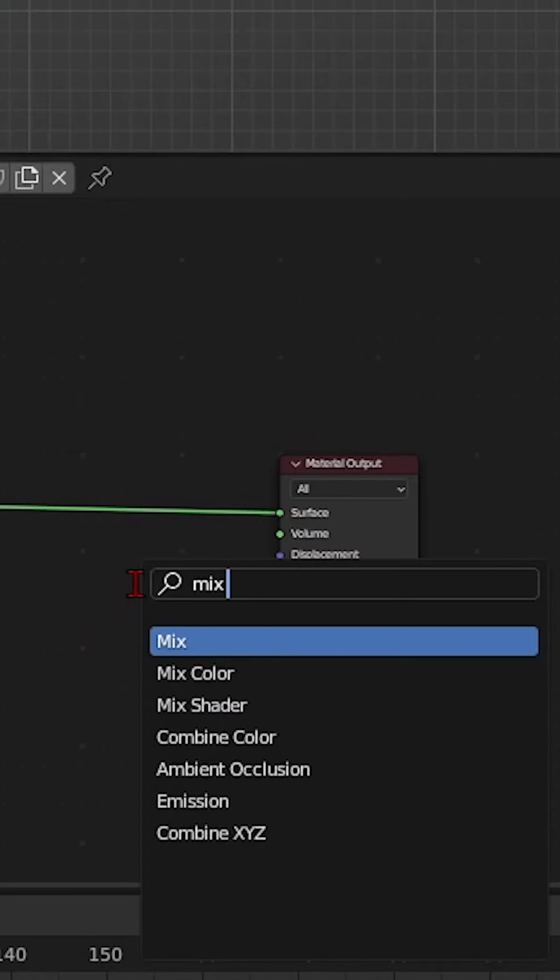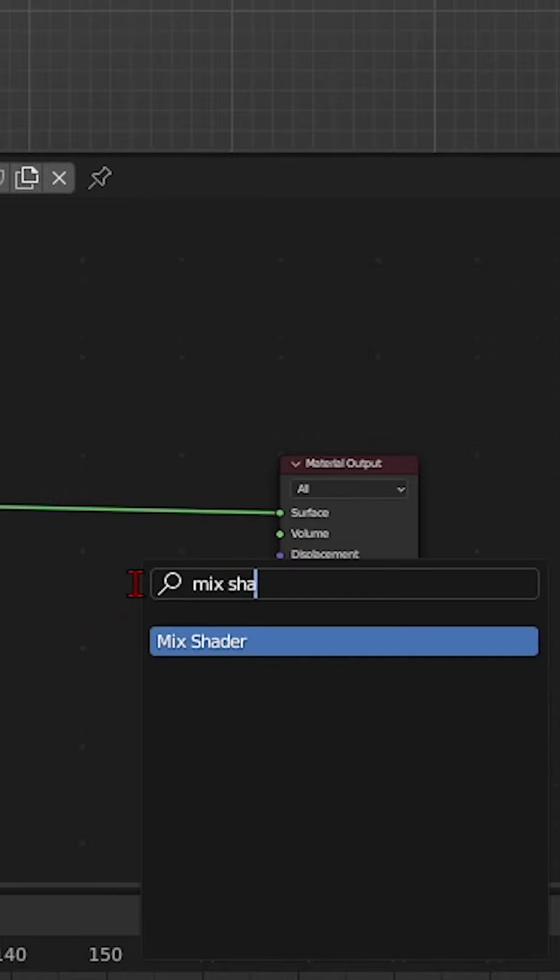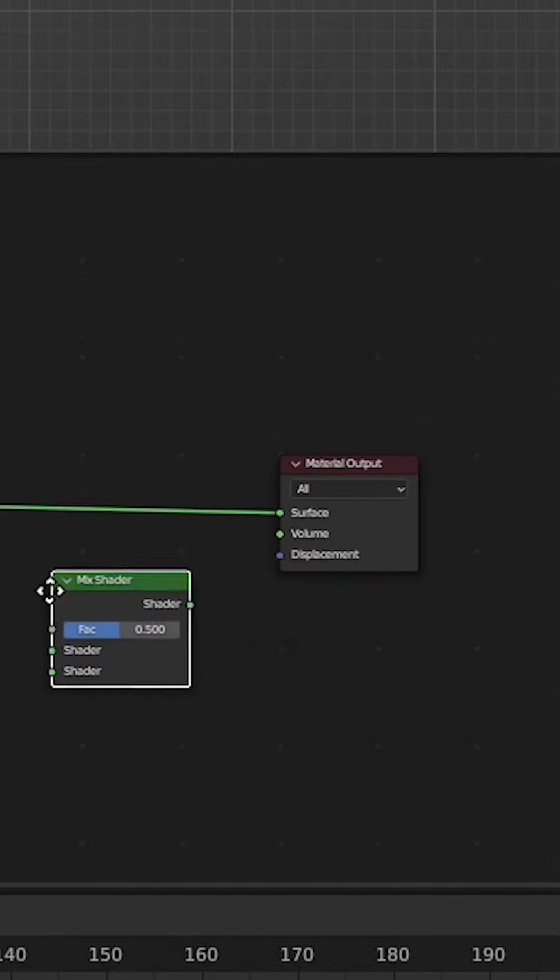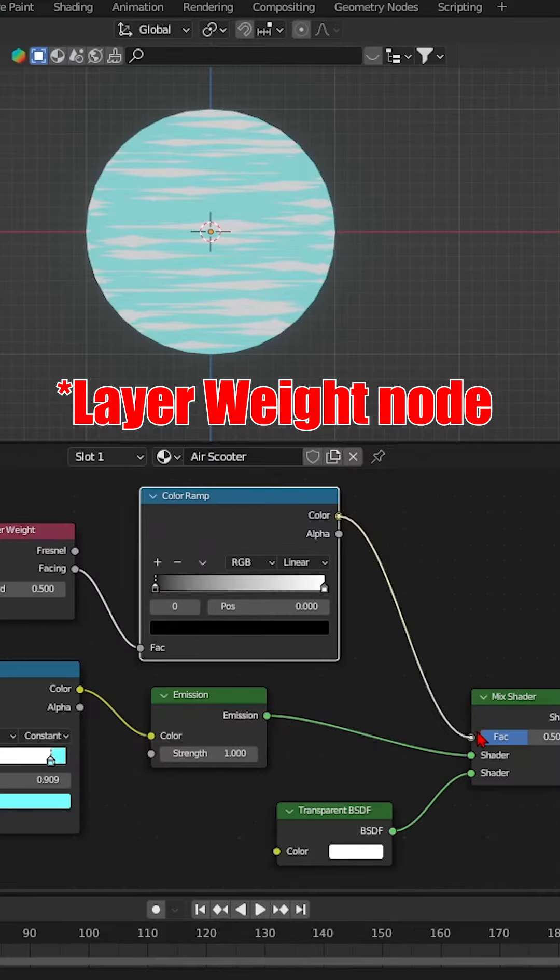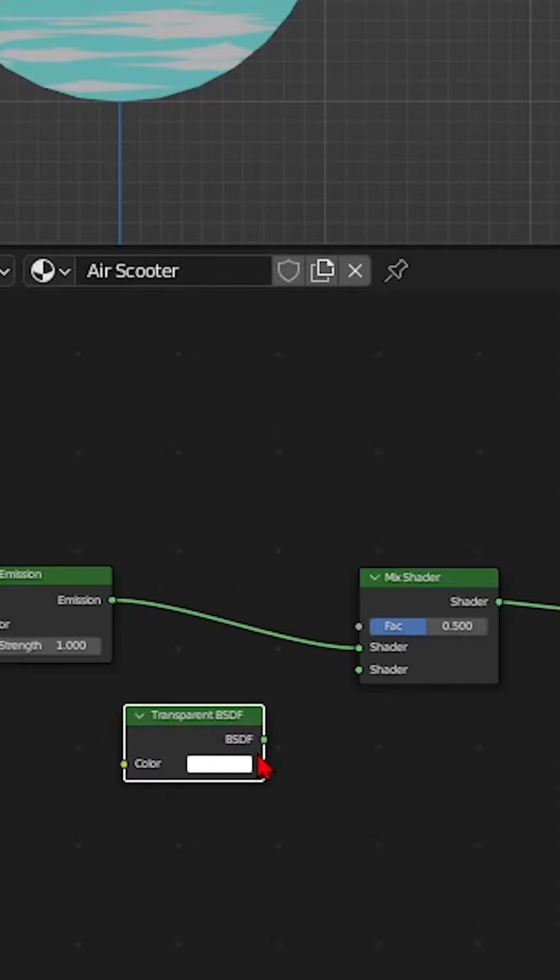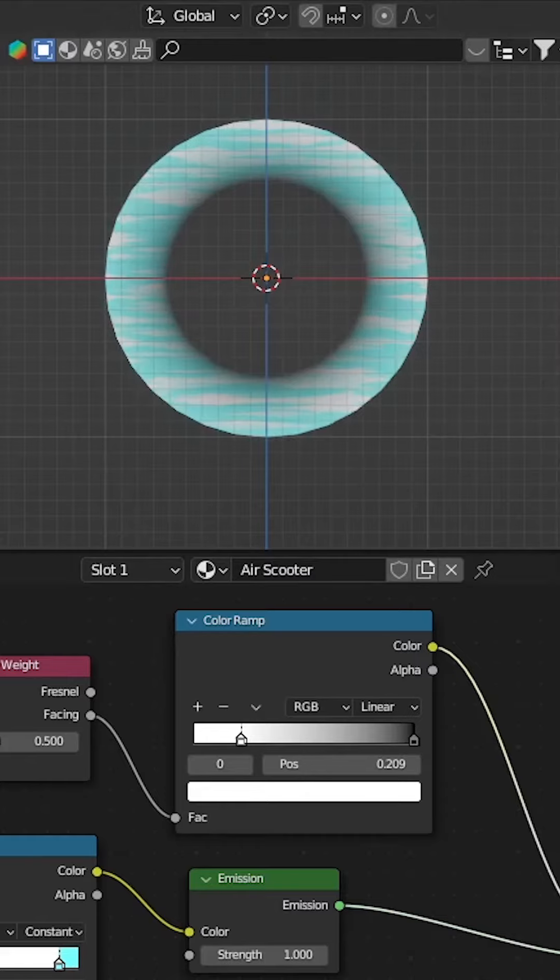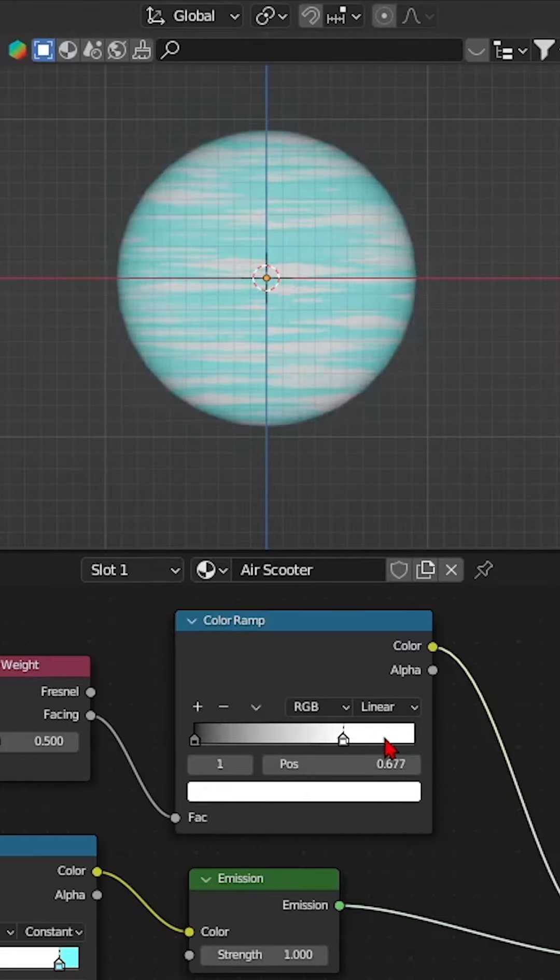Since it's air, add a layer of transparency by adding a mix shader and connecting the layer node in the factor socket and the transparent node in the bottom socket. Adjust your preference with a ColorRamp node.